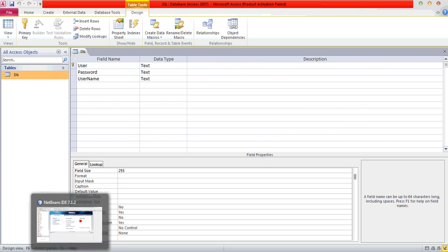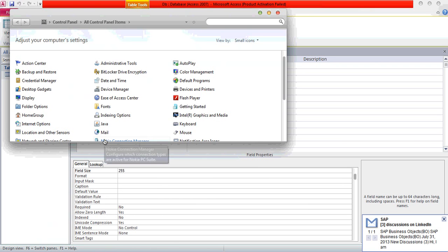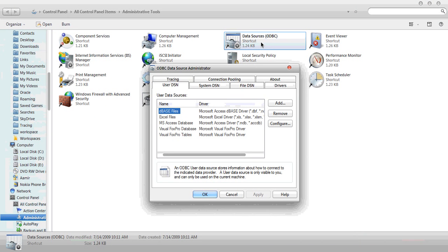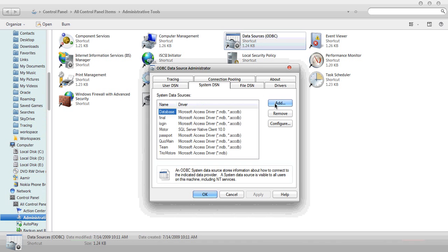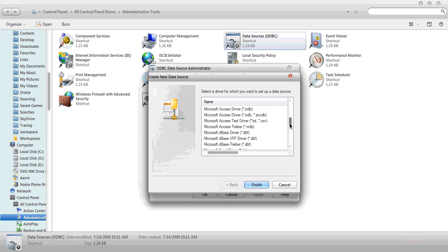Now we will create a DSN for ODBC connectivity. We will go to Control Panel and choose Administrative Tools. Click on ODBC. Go to System DSN and click on Add. Choose the MSX driver — this is the MSX driver for MDB files. I will use the Microsoft Access Driver version. Click on Finish.